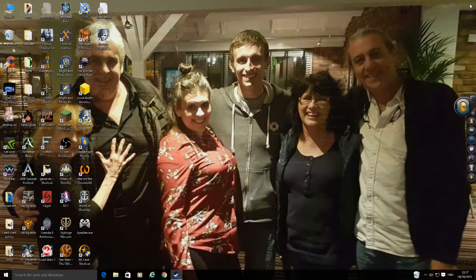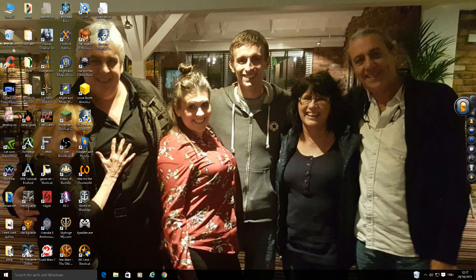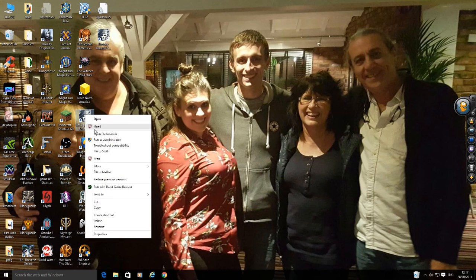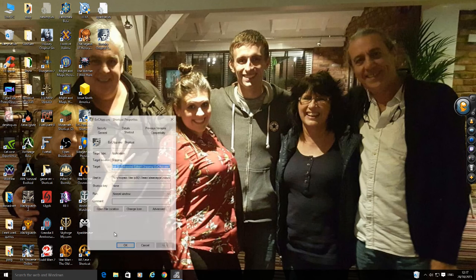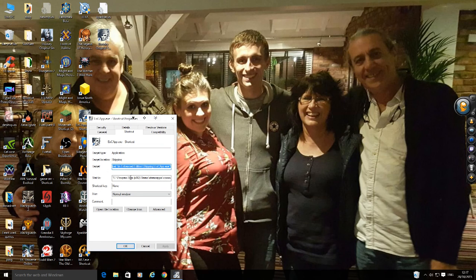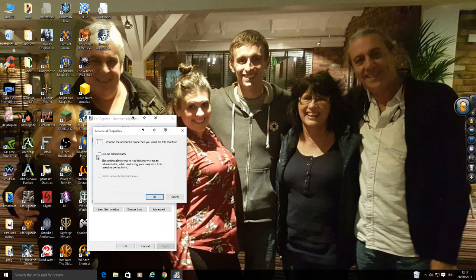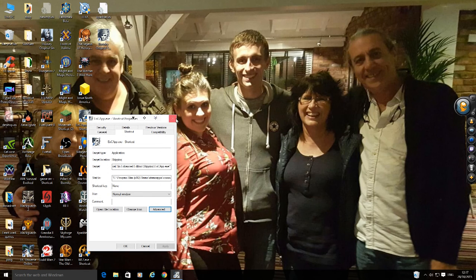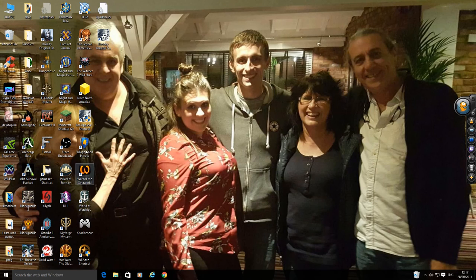I was having problems with that — it would get to a certain point at the start of the game then would not load any more. But after doing what I've just shown you, both of them are now running as administrator, which you can do by going to properties, advanced, and enabling run as administrator.